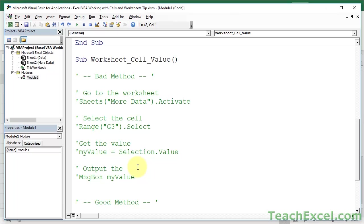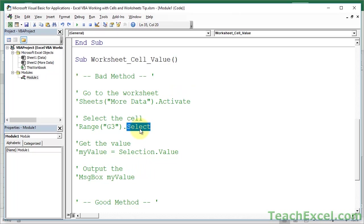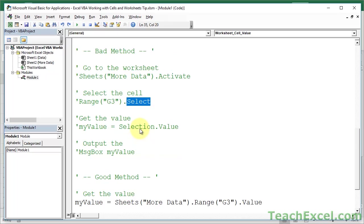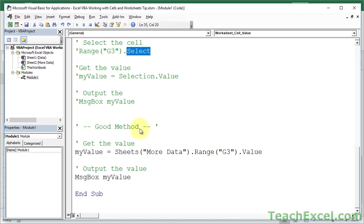No selecting. No activating. No navigating there. Now, of course, if you want to navigate to the worksheet to show the user the worksheet, then do that. Activate. If you want to select the cell, do that. Hit select. No problems. But you don't have to. There's no point in doing it.